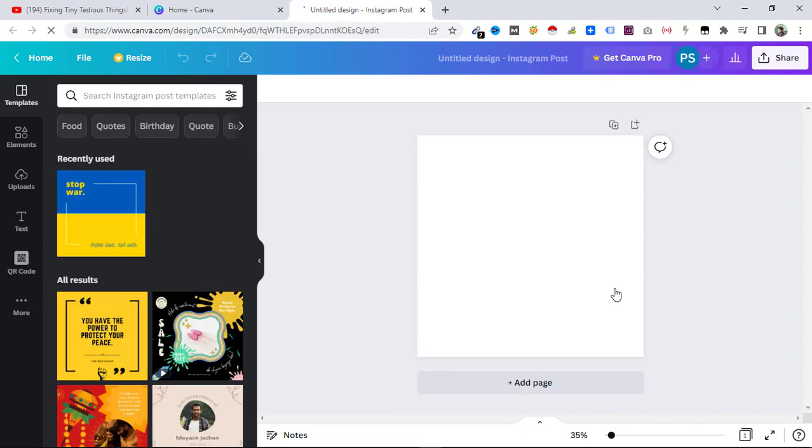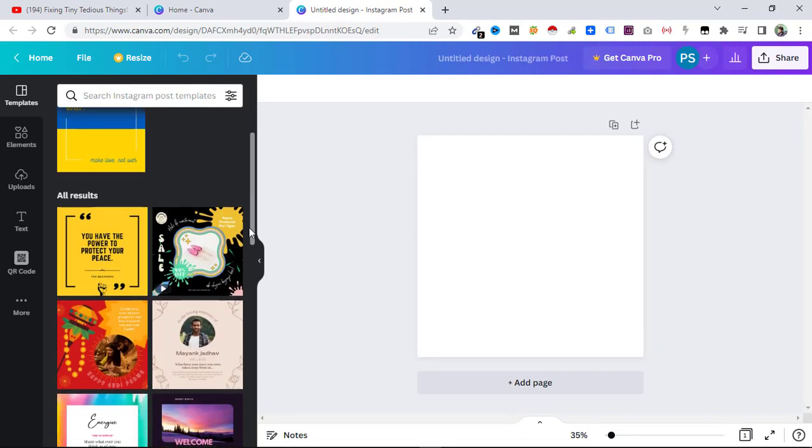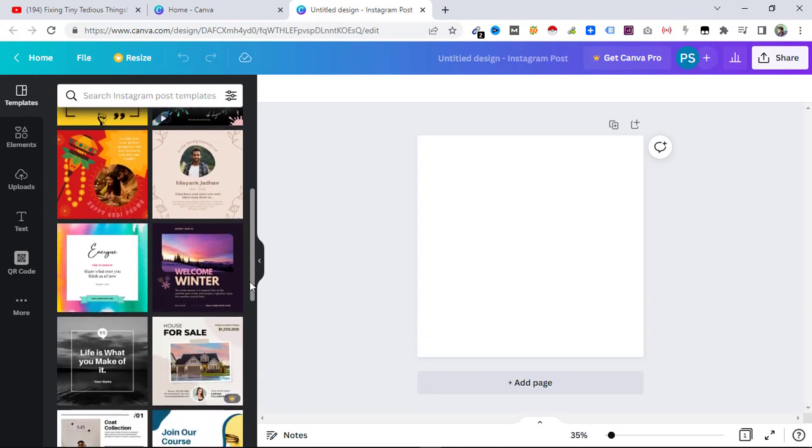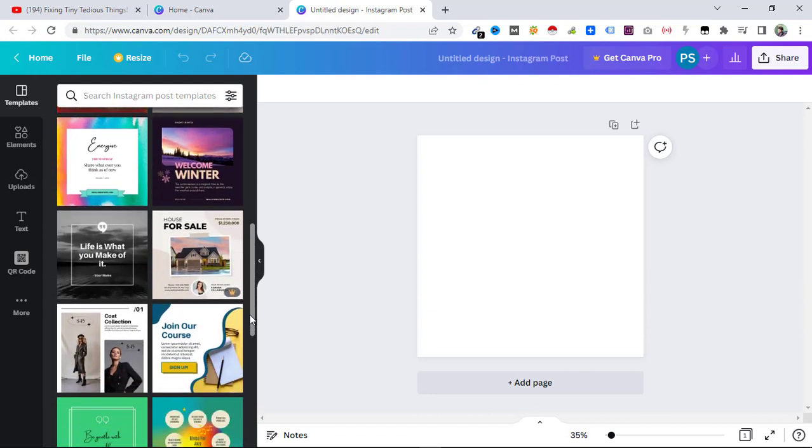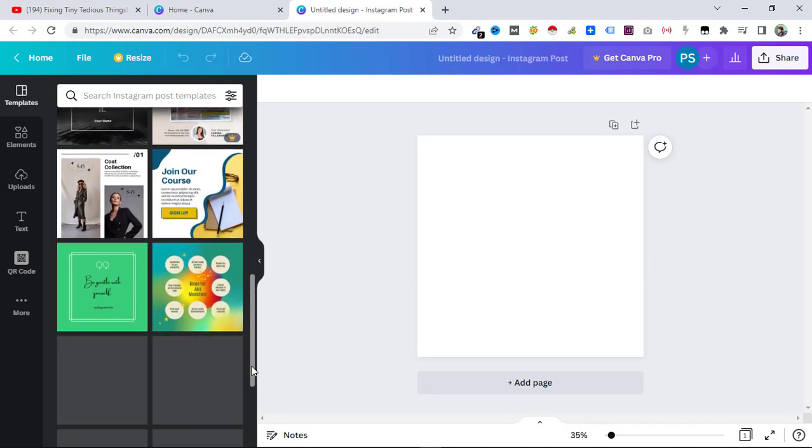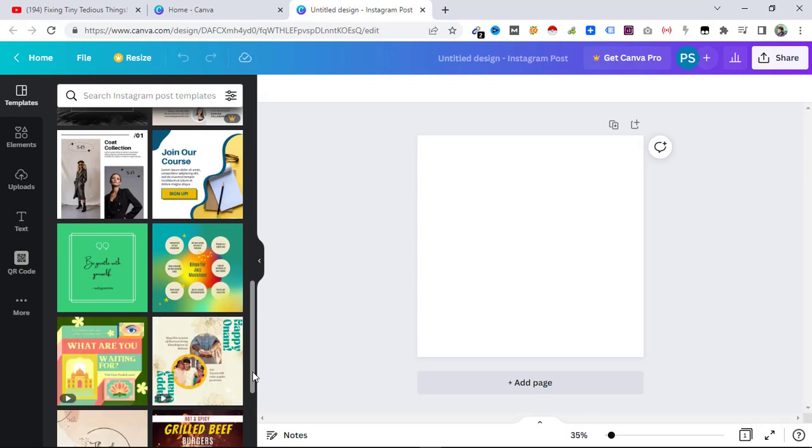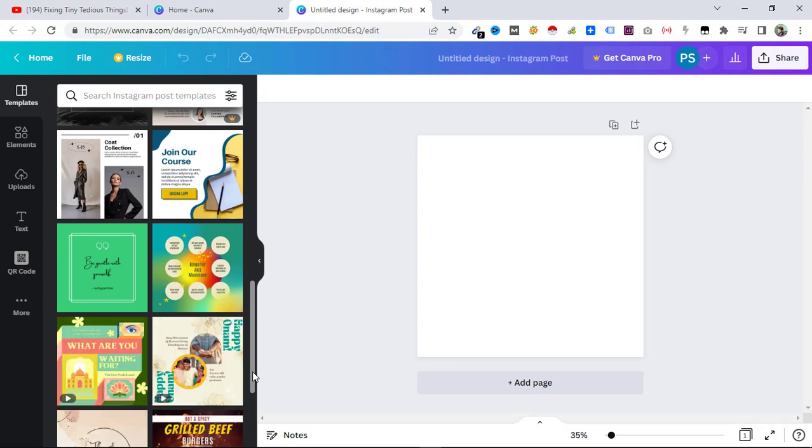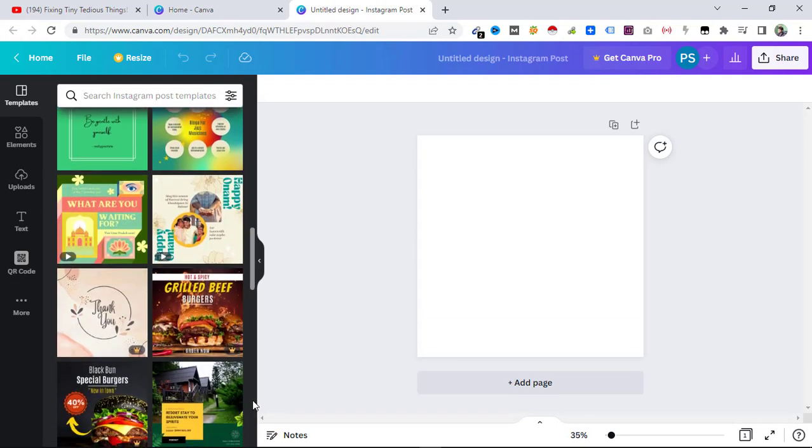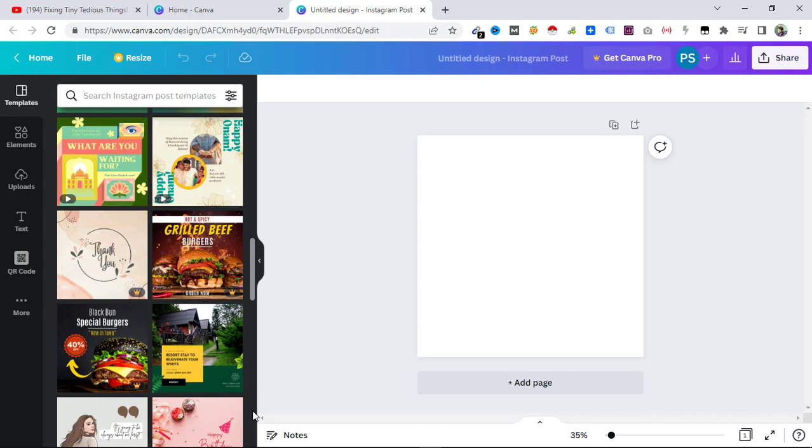Here you can see there are some pre-made templates. For example purposes, I'm going to use any of these just to put the QR code so that you can understand what I'm talking about. This video's aim is to create the QR code, not the design itself.